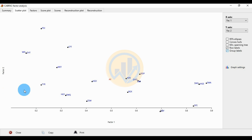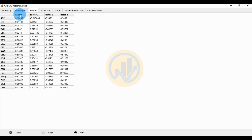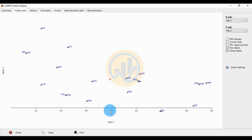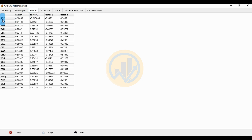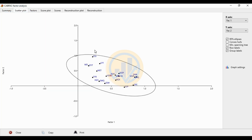The next tab shows factor scatter plot scores for Factor 1, Factor 2, Factor 3, and Factor 4. The 95% epsilon ellipse covers Factor 1 and Factor 2. The SDF value for Factor 1 is positive 0.69493 and for Factor 2 is negative 0.043884.